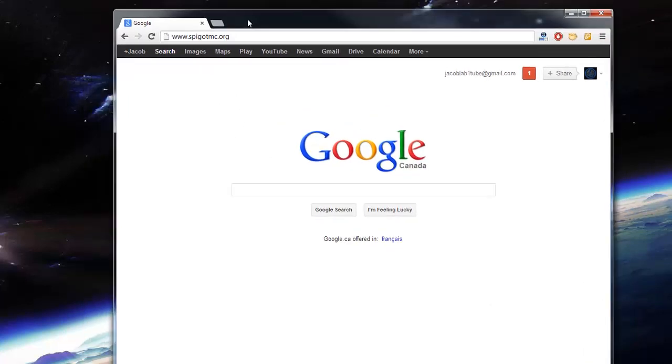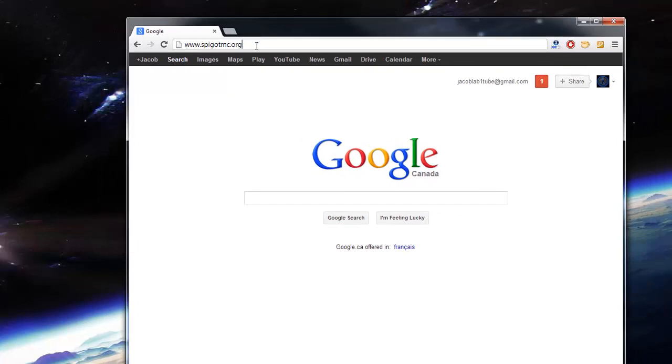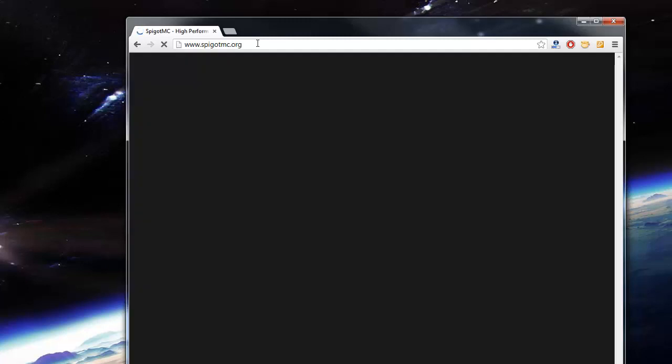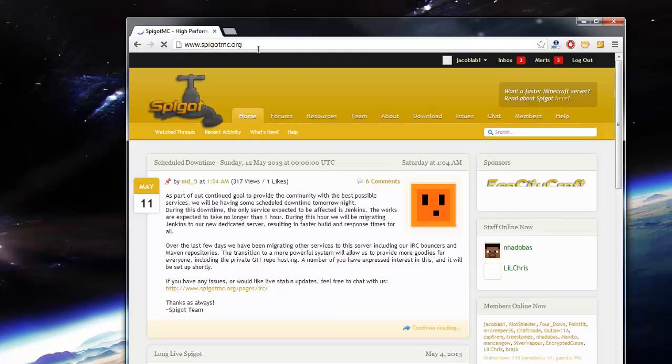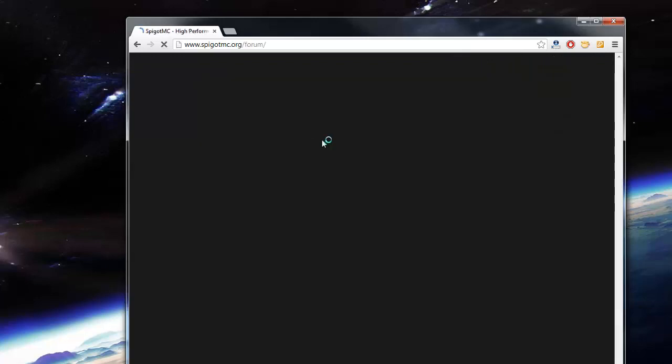First off we're going to need to go into our browser and head to spigotmc.org. This is going to be the site where you're going to download BungeeCord. Once you get to this site, you're going to want to click on the forums tab.